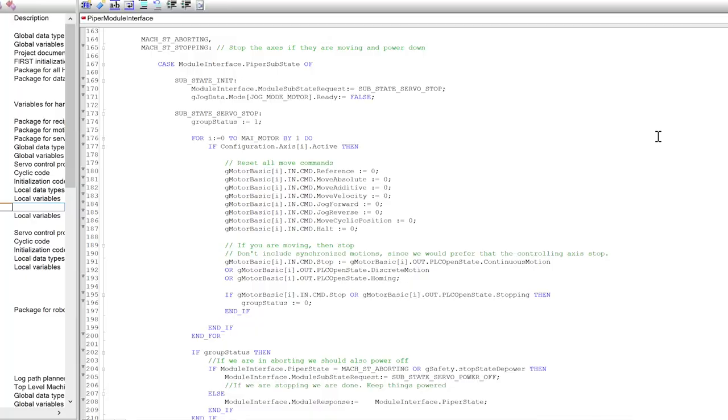I need us to abort, all of us. Piper will listen to that and then tell every module, we're aborting.